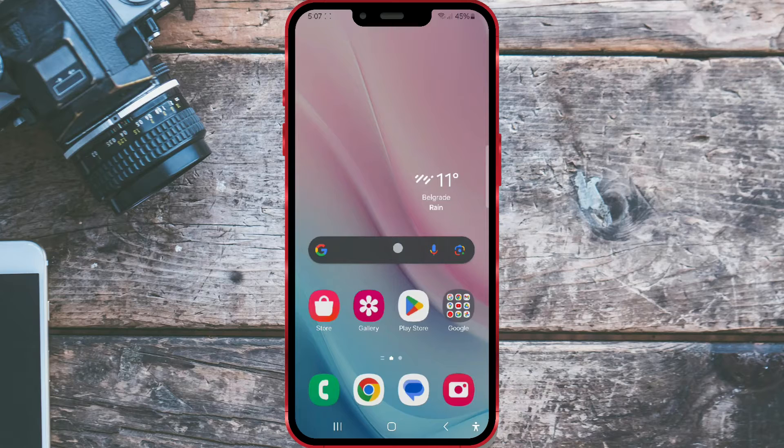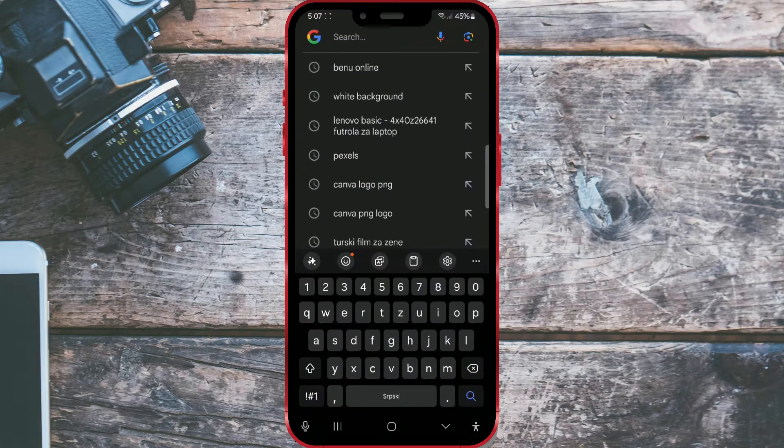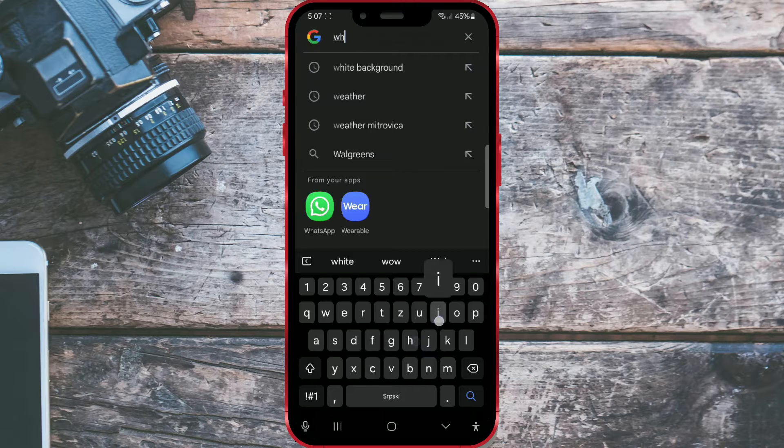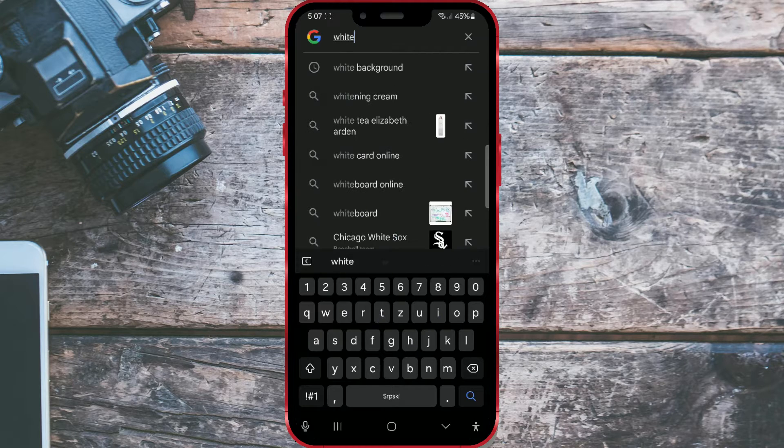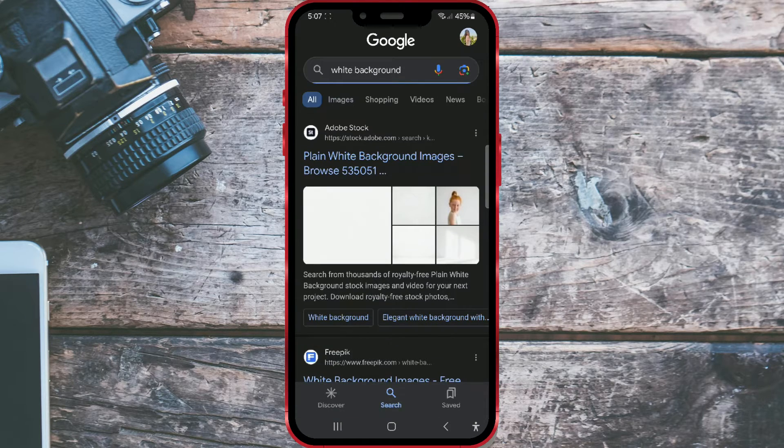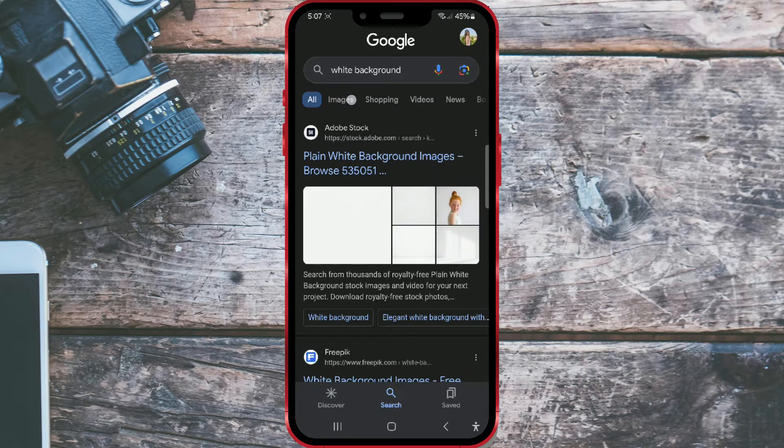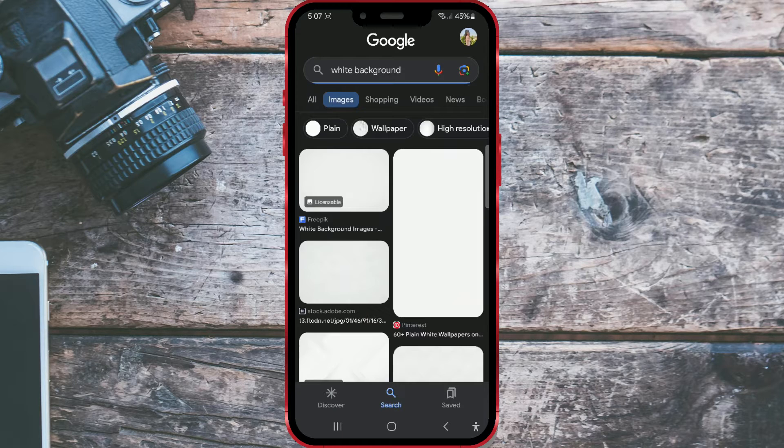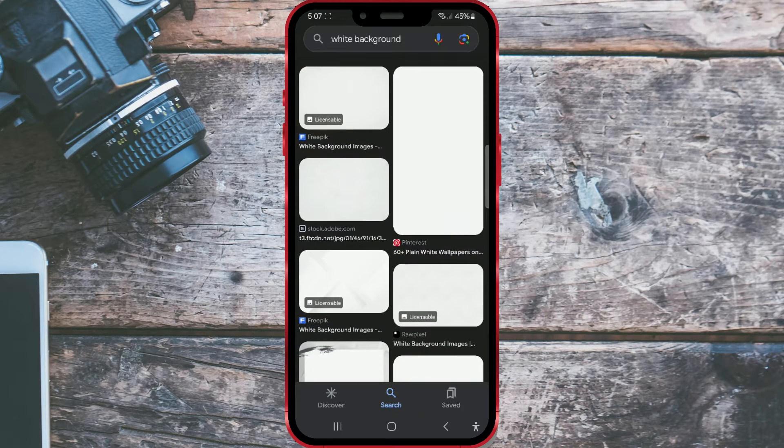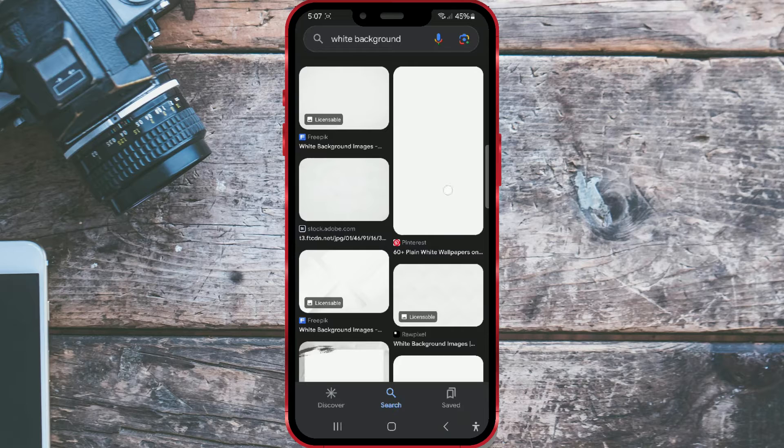Open the browser you use. In the search bar, type white background and click on the text when it appears. Then click on the images tab and find a plain white image. Once you've found the image, open it.